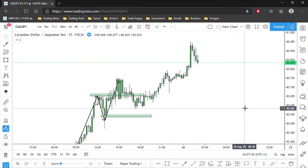Bar replay mode is absolutely key. TradingView has one but requires a paid subscription. There's also Soft4FX on MT4, and if you search for forex simulation tools in Google there are other web-based bar replay and backtesting simulation options available.